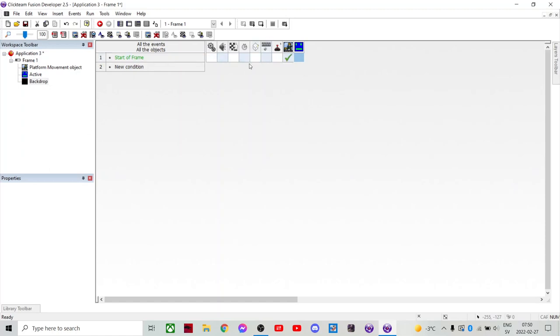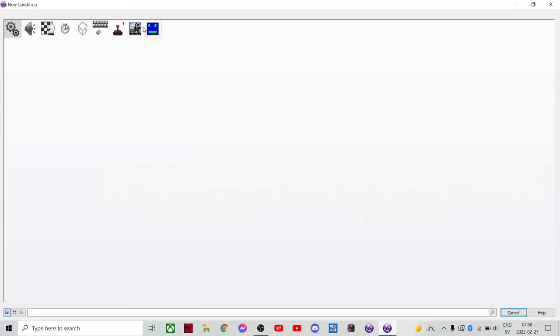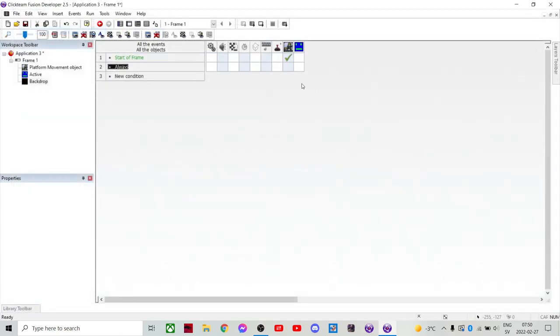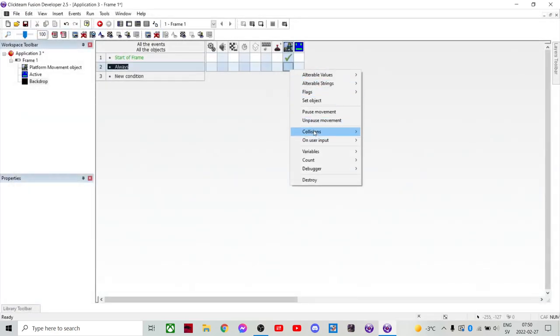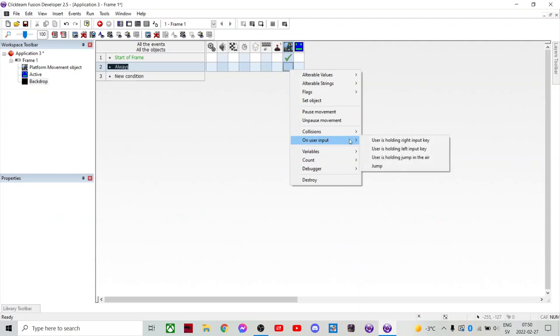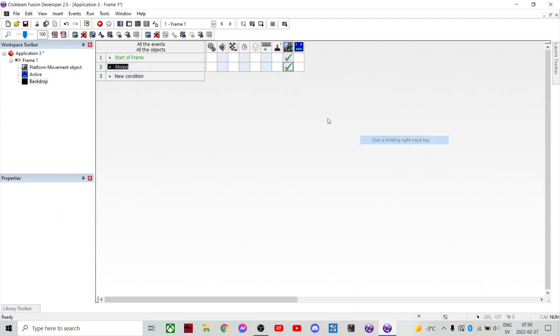Then we're gonna do so that you always walk, because it's an autoscroller. User input is users holding right input key. So it's an always. So it always goes right.